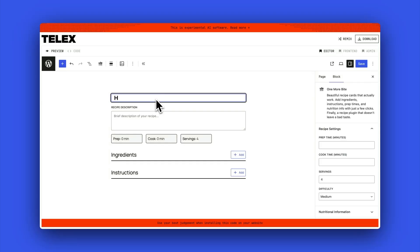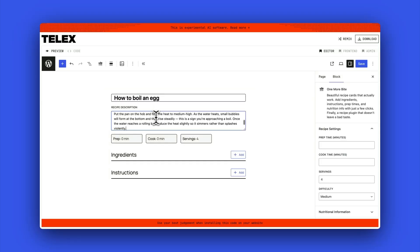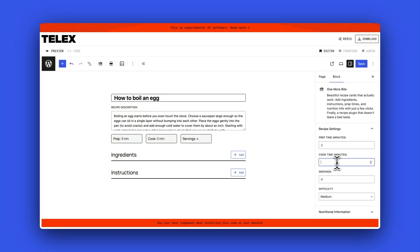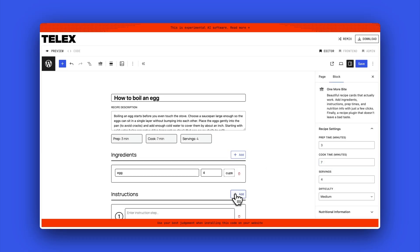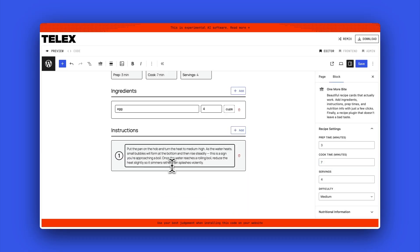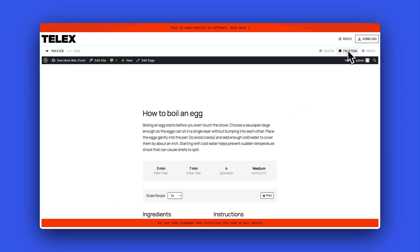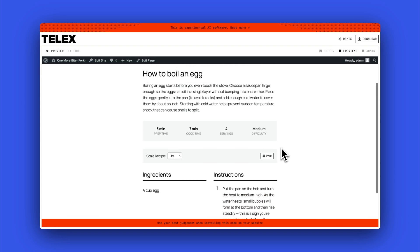Here's a simple recipe card block that I built using just a few simple prompts. You can see me filling out the information, and then over on the right I can put in some attributes like prep time, cook time, and servings, and then some instructions. On the front end, you can see a beautiful recipe card.